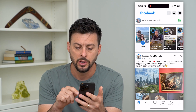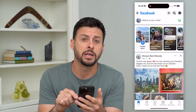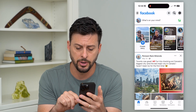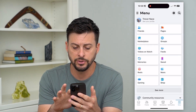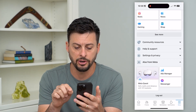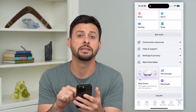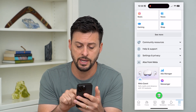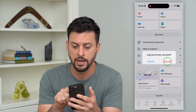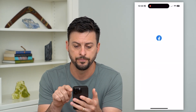Let's hop into Facebook. We're going to tap on the menu icon at the bottom right. Now, all we have to do is scroll to the very bottom, and you can see there is the log out button. So I just tap that and hit log out.